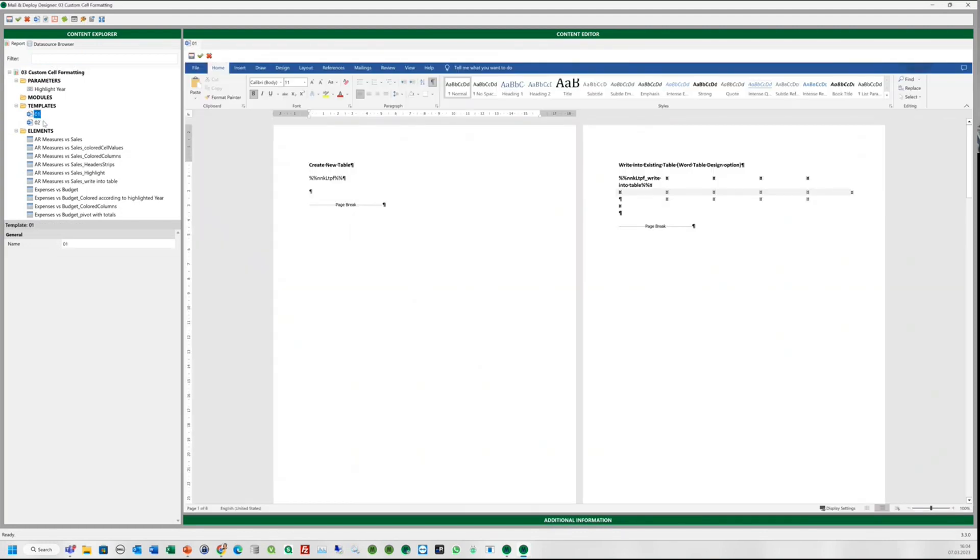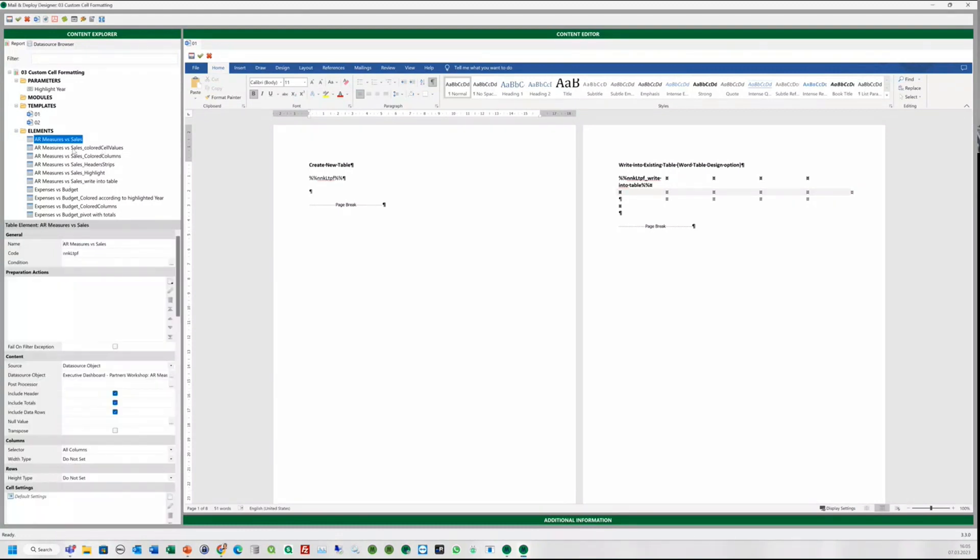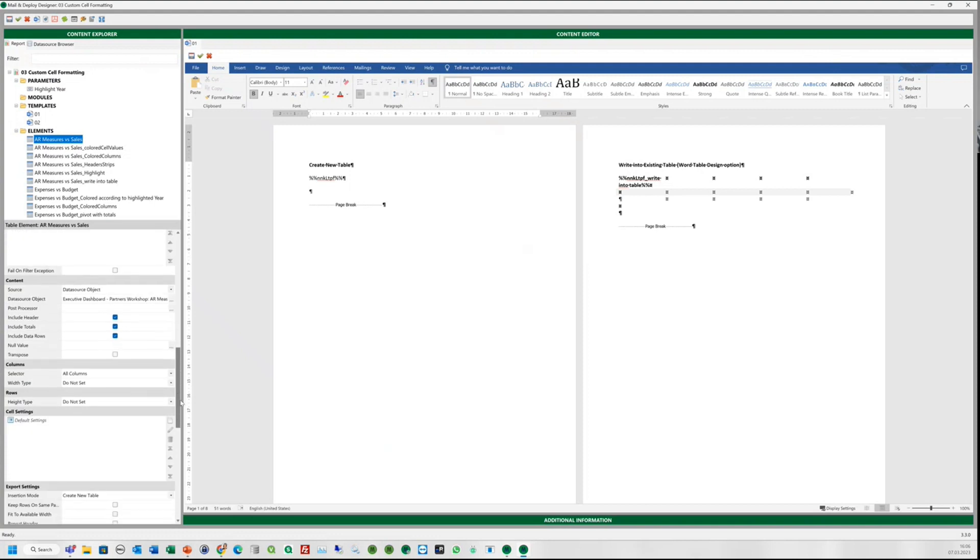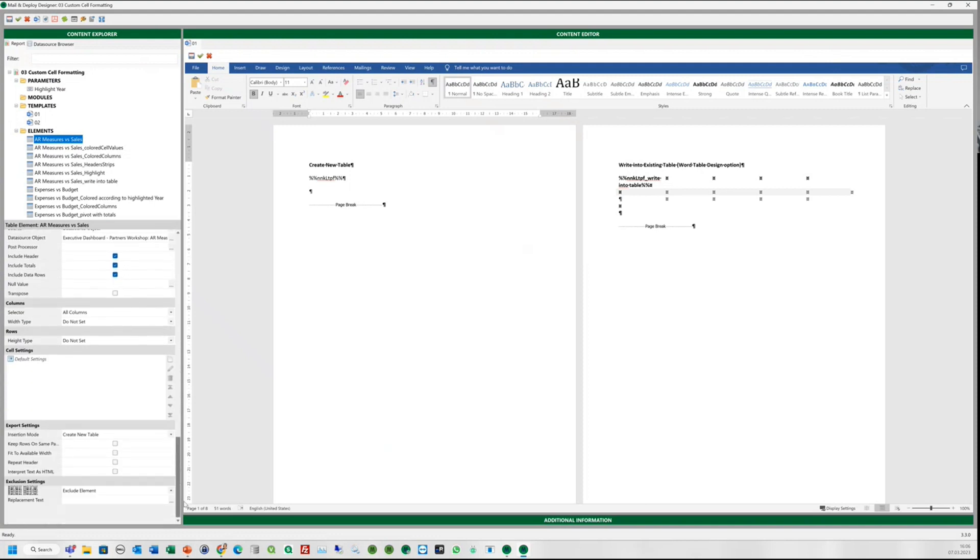Here is our Word template. We will start with an easy one. On the first page of our template, we will create a new table. We will simply drag and drop the normal table here and it is done. In the export settings, you can see in the insertion mode field create new table and for this table, the default cell settings will be applied.